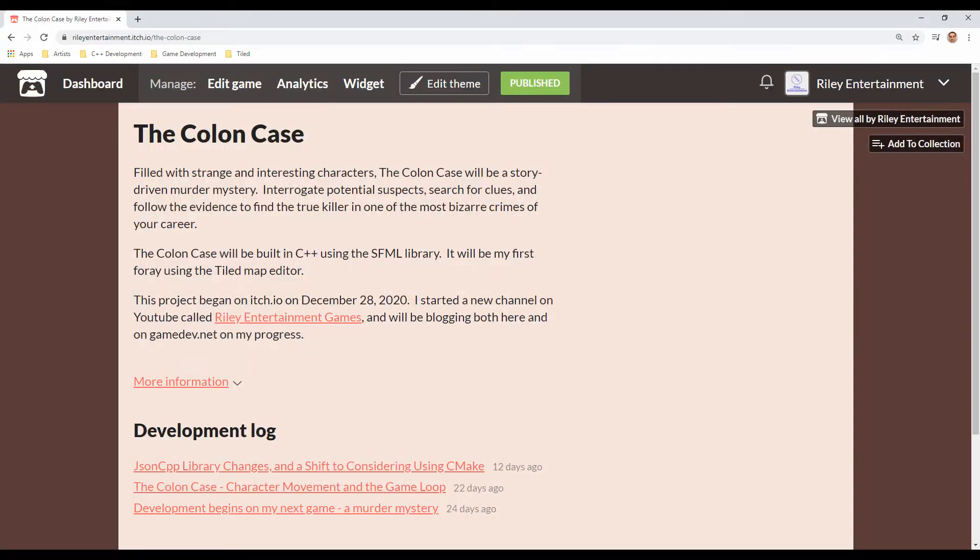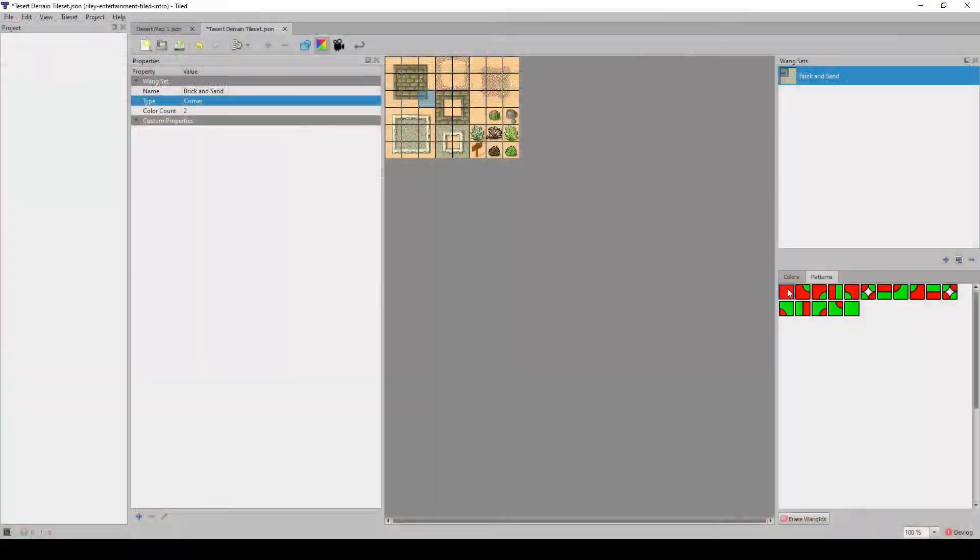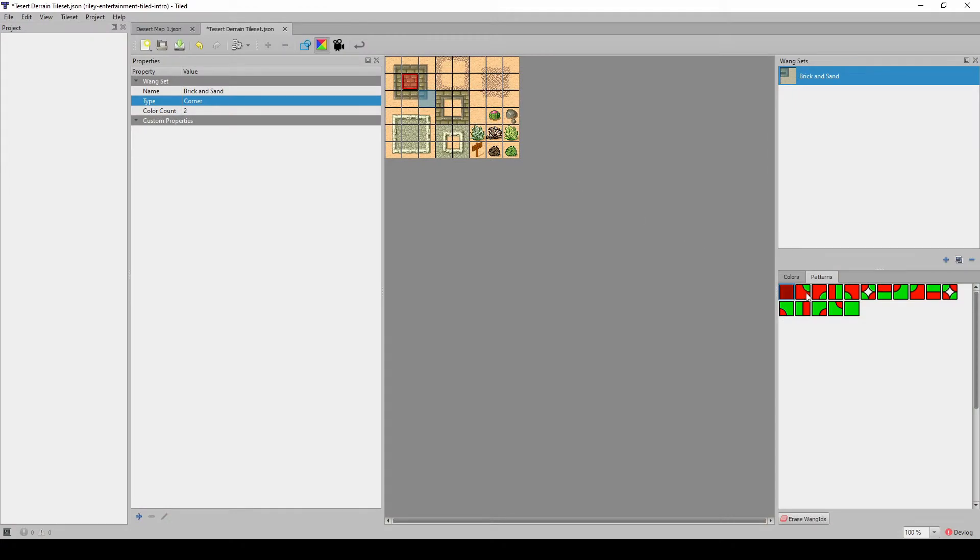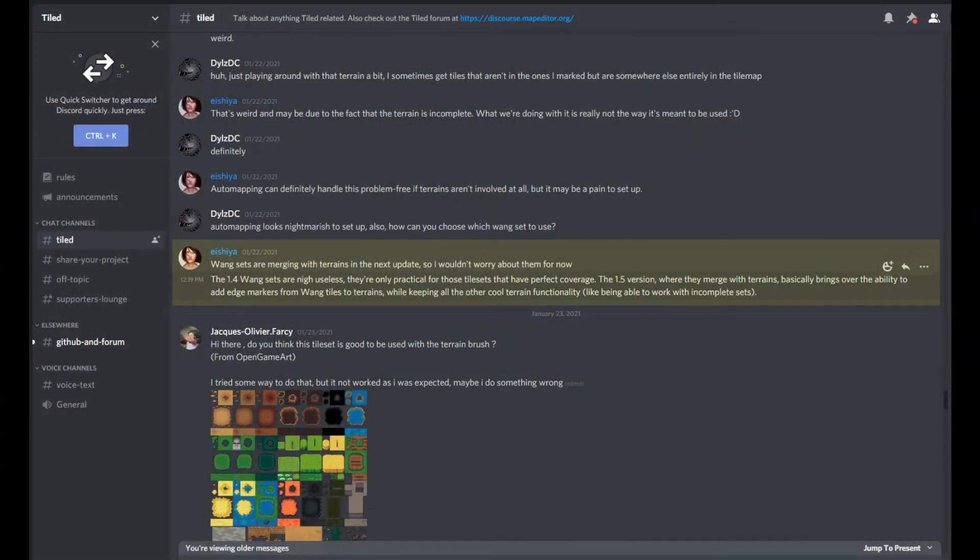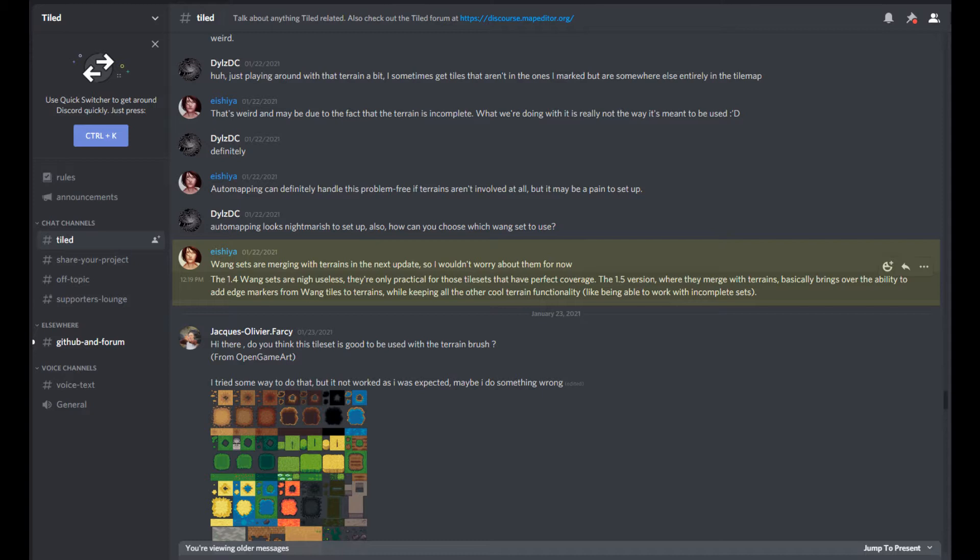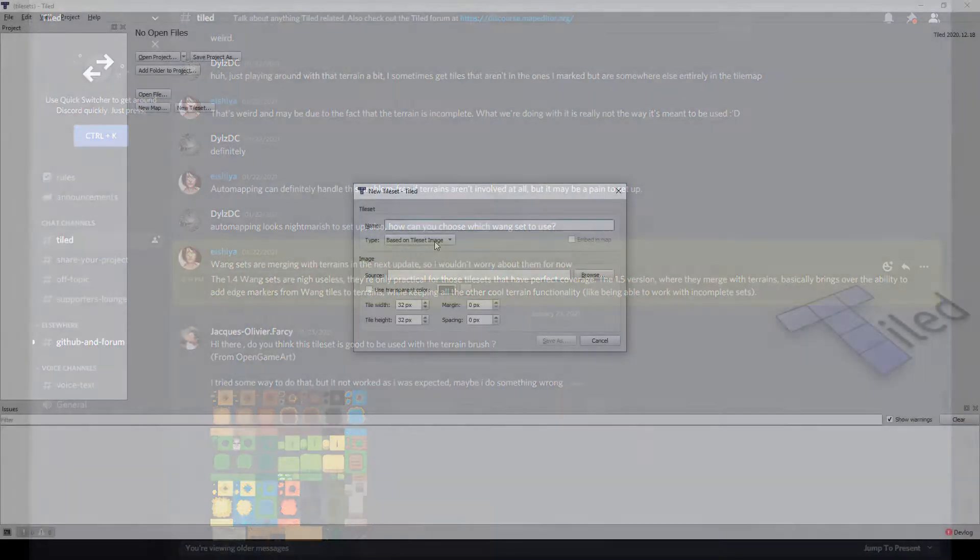I mentioned possibly making a video on using wangsets. However, keeping an eye on the discussions in Discord, it looks like the merger of wangsets and terrain editing are actively being worked on for the next version. With those improvements pending, I figured I'd instead discuss some more basic tidbits about tilesets and the JSON format.